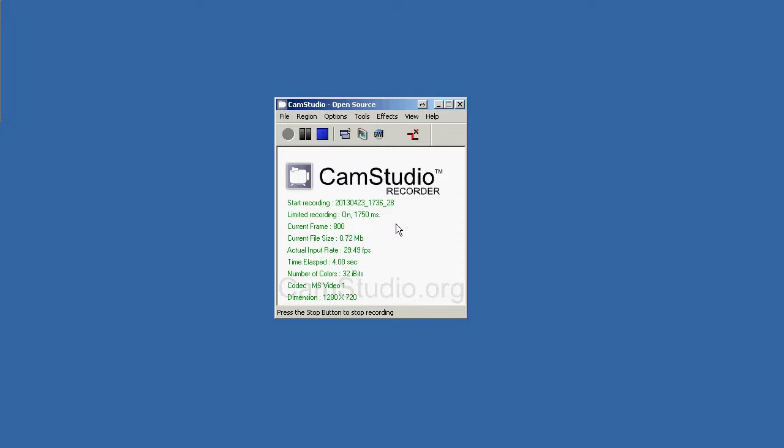So, this is CamStudio. It's a free screen recorder. It is very good and small size program, so easy to use. Let me show you how this works.